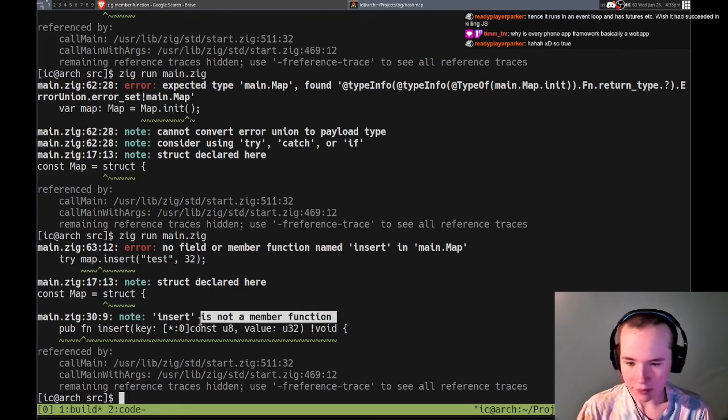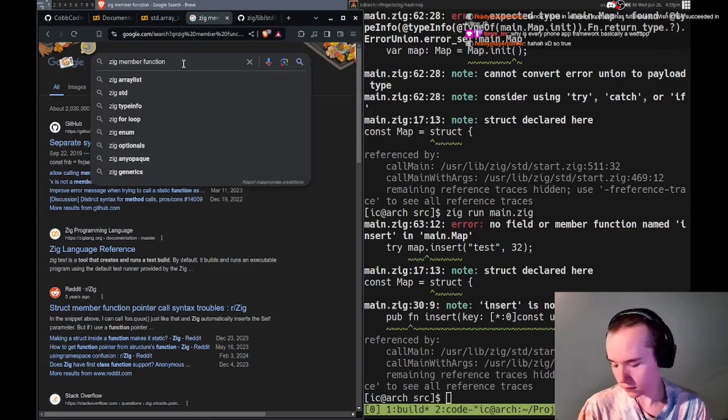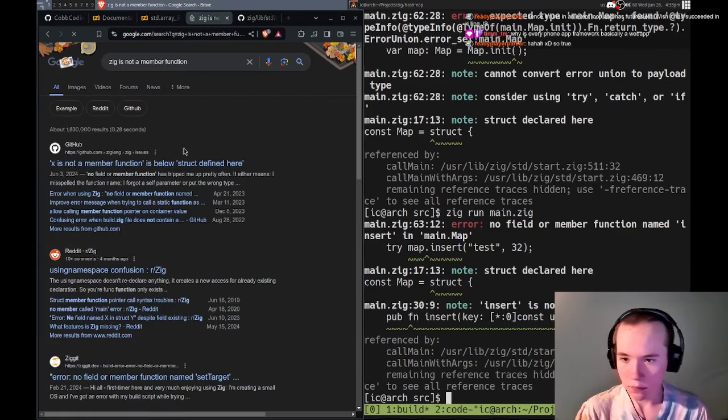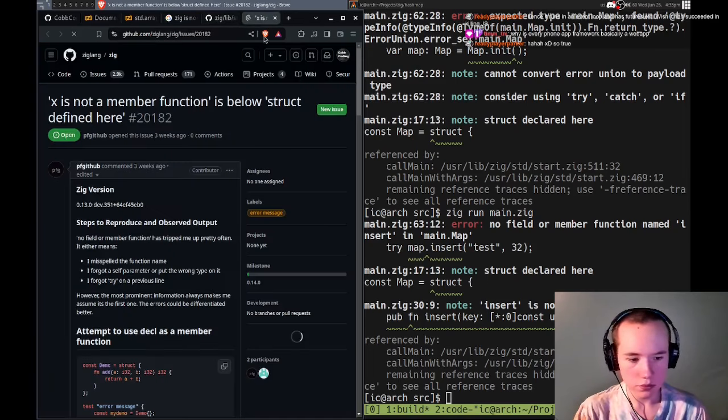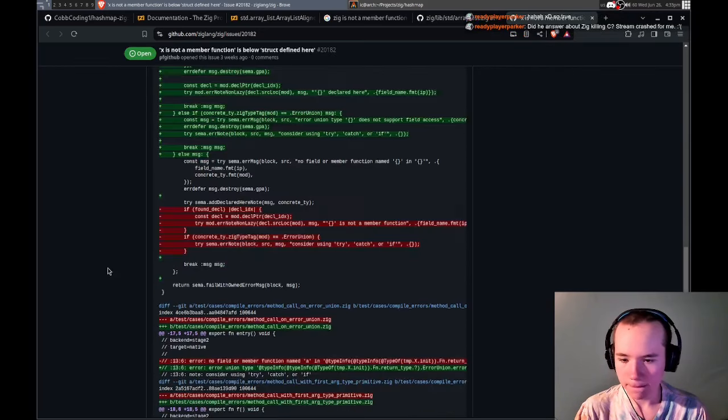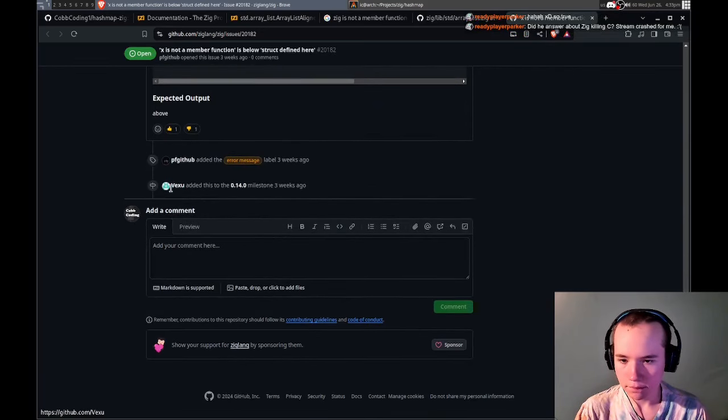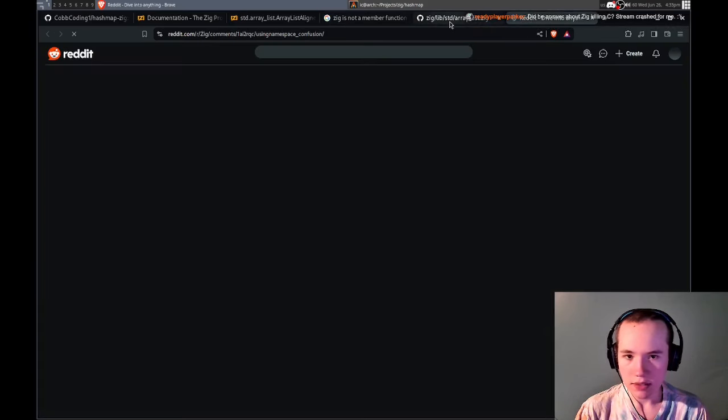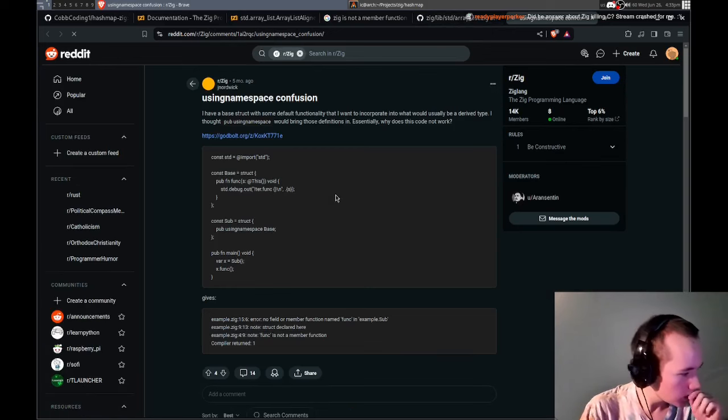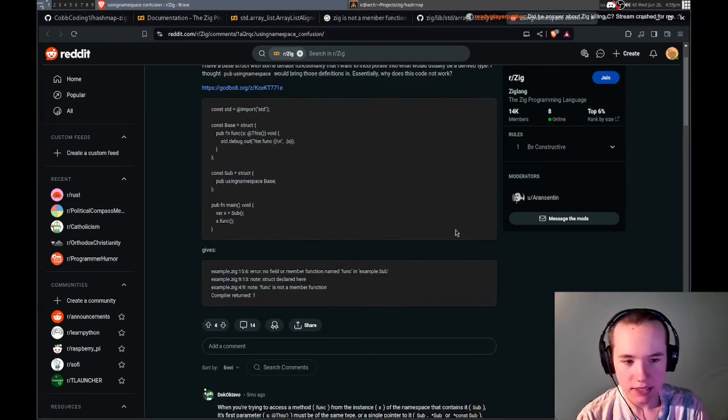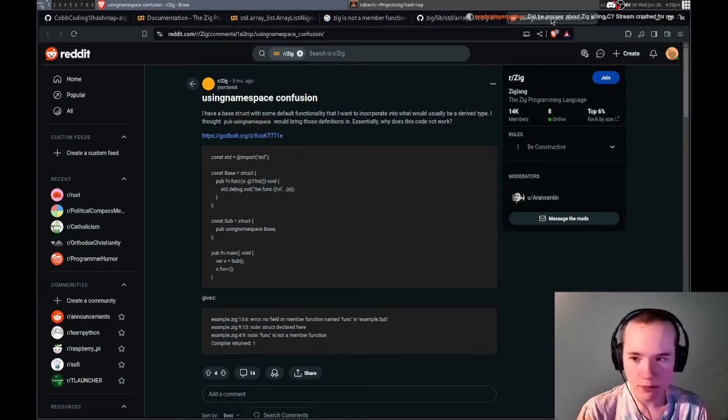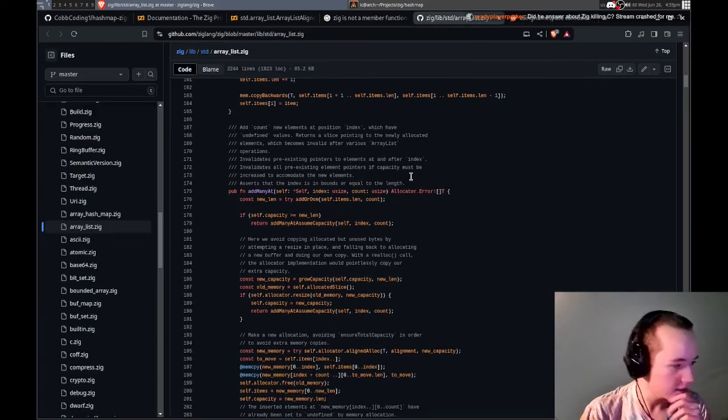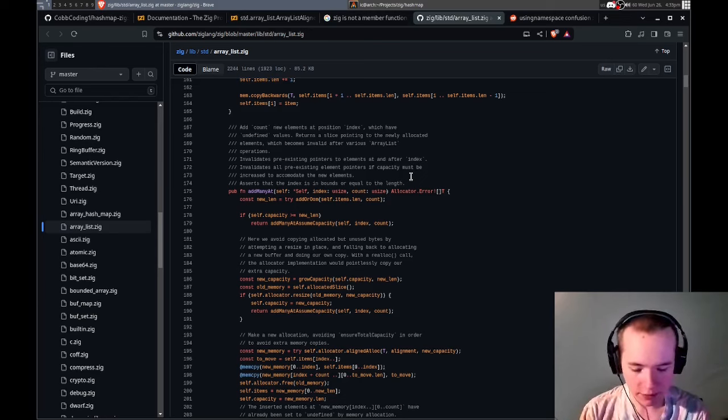Every phone app framework basically a web app. Yes, because then web developers can do that as well, right? That's why. Not a member function, let me look at that. How does that work? That's not helpful. Using namespace.